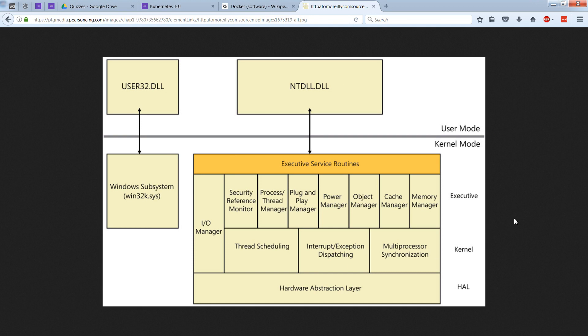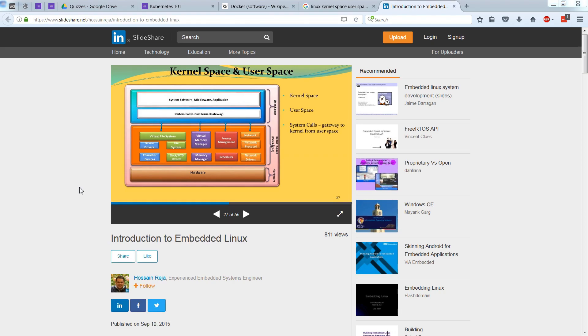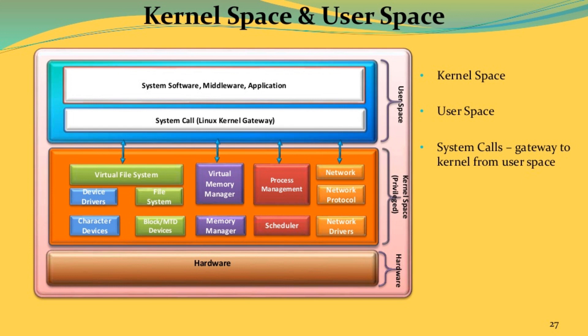We're looking at Windows here, but this diagram essentially applies to Linux too. You can see that with the Linux kernel as well.